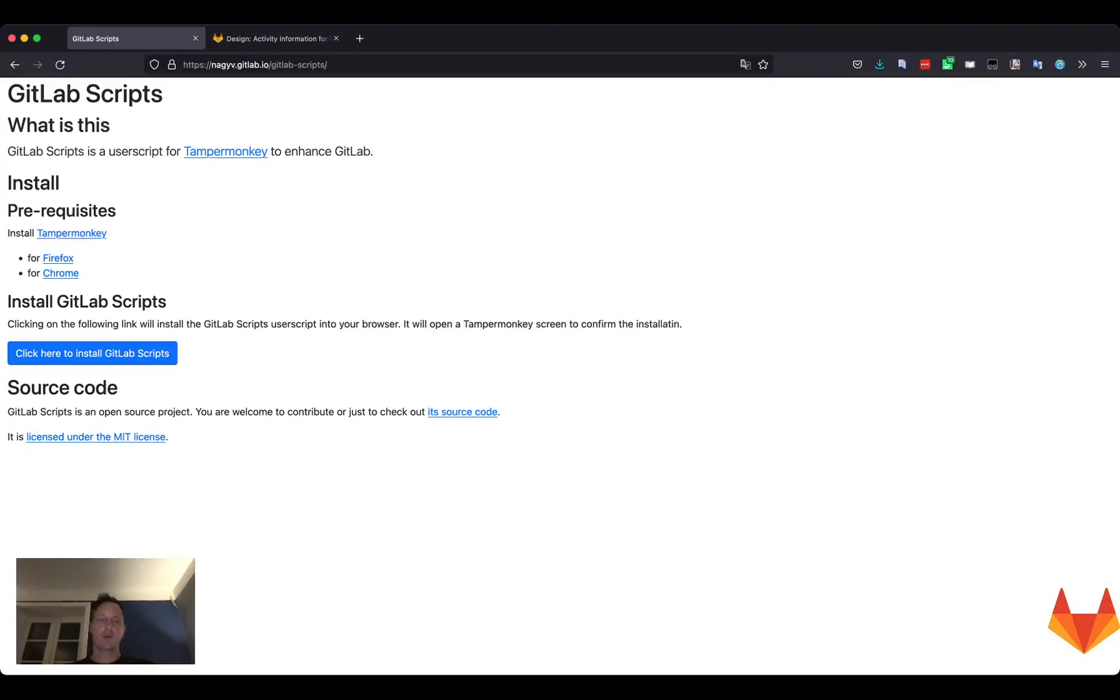The GitLab Scripts Temporal Monkey Script is a small enhancement on top of GitLab that adds some functionality I consider missing from GitLab itself.